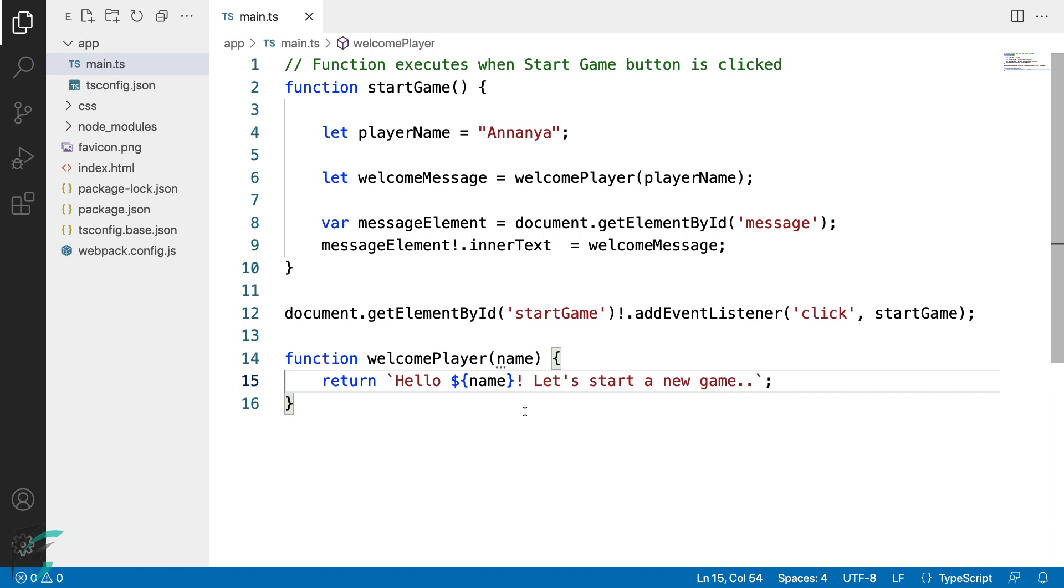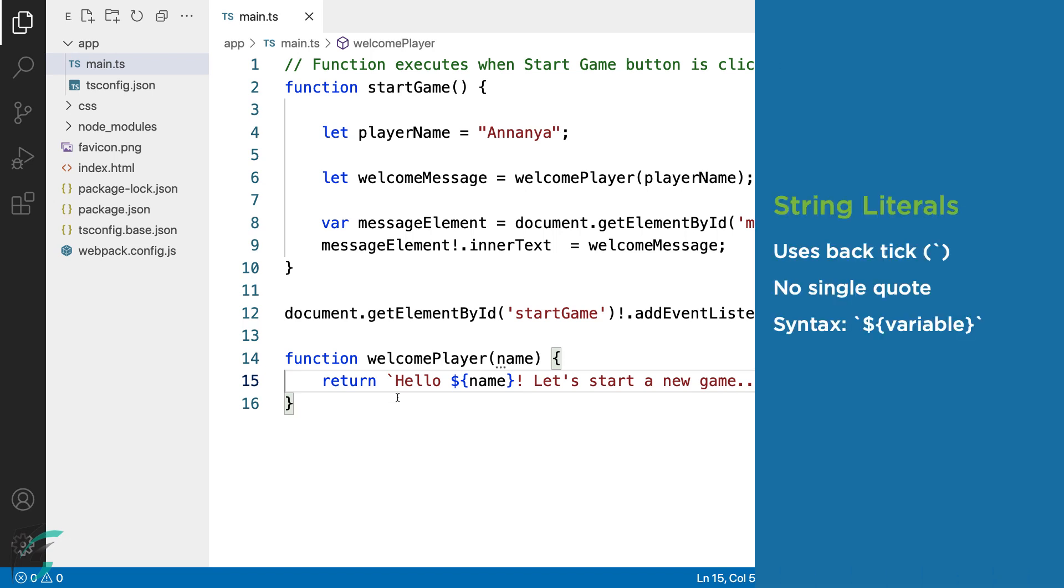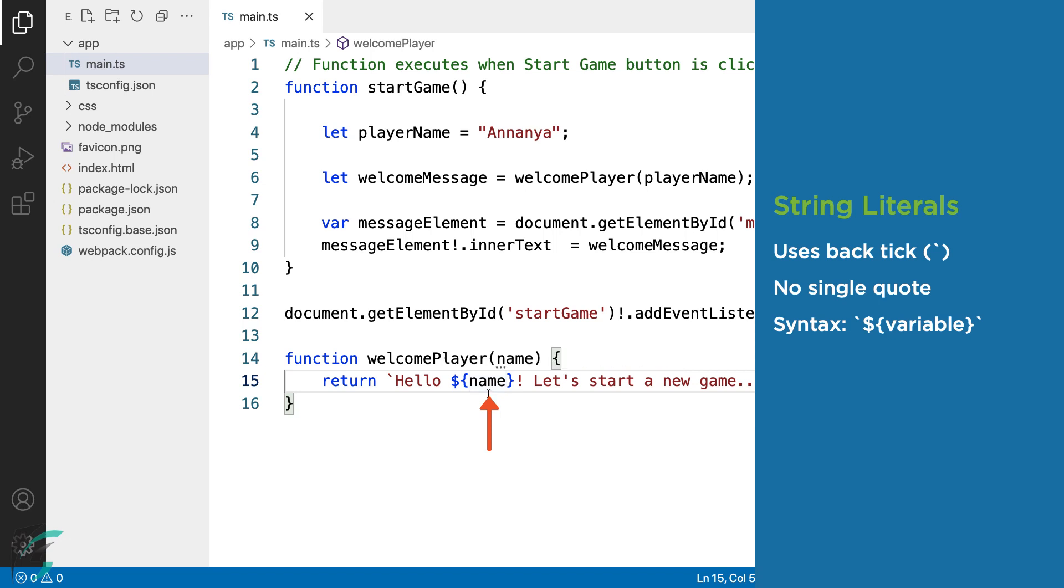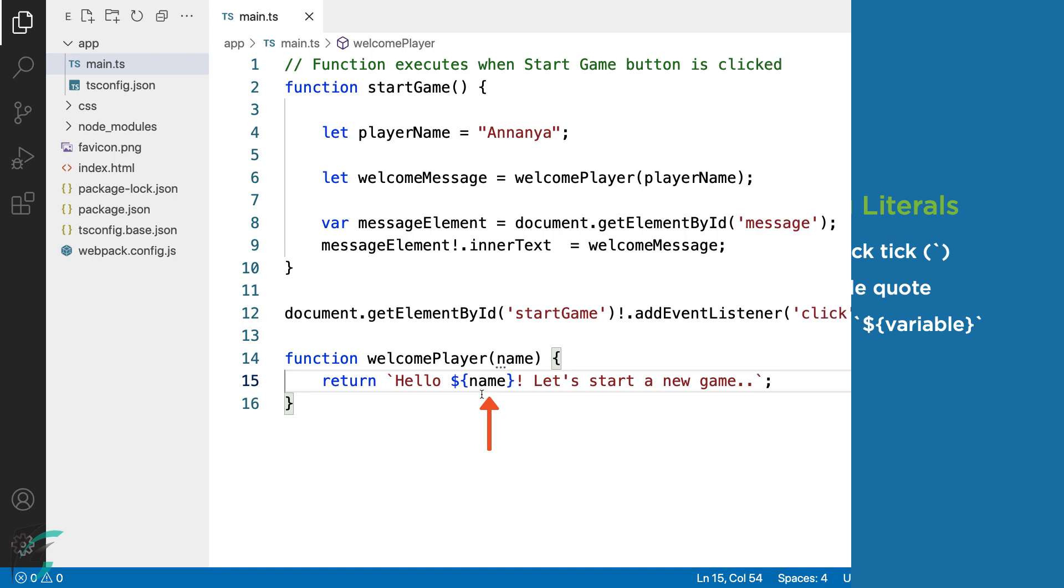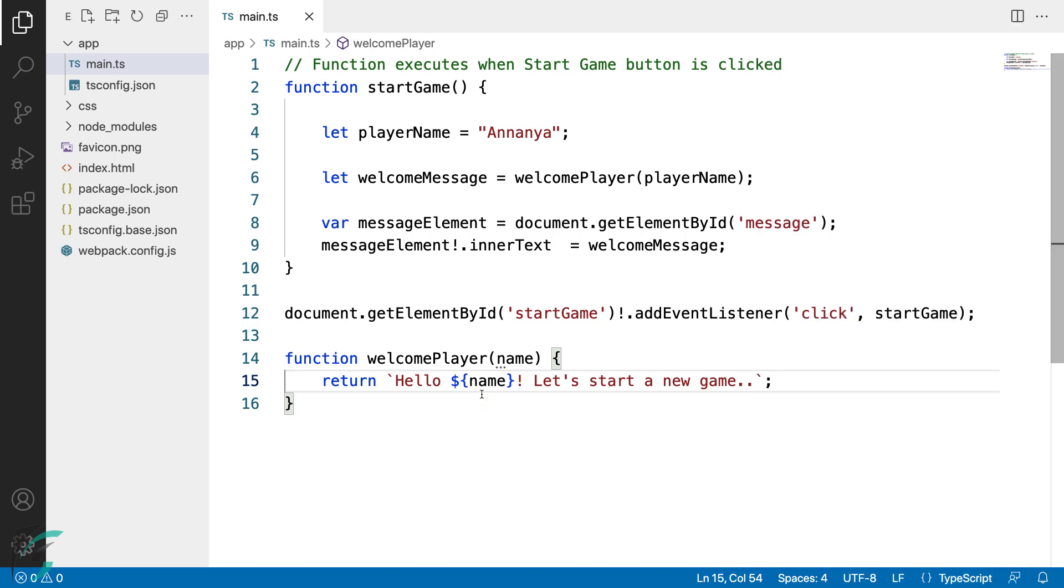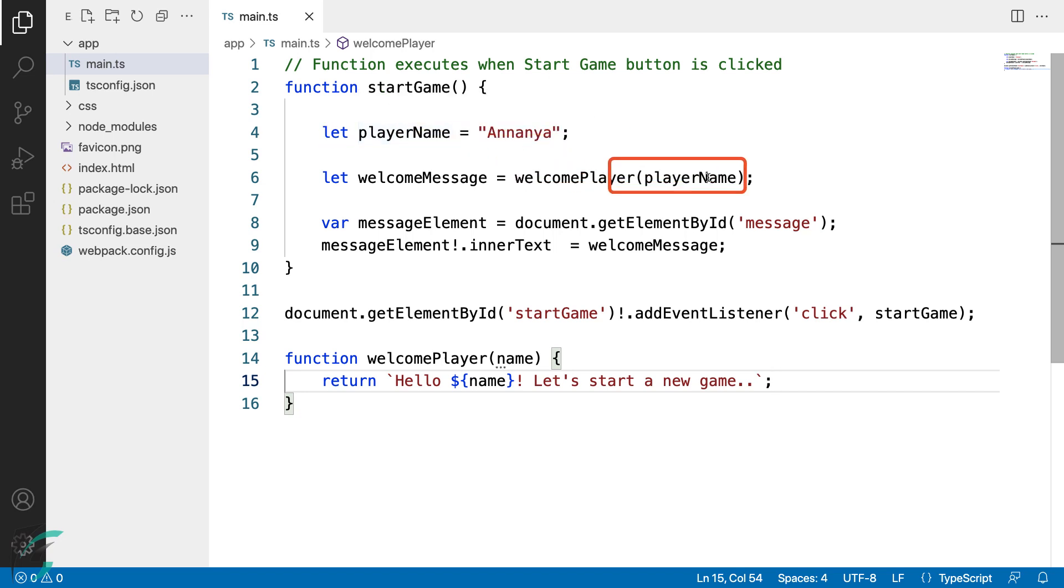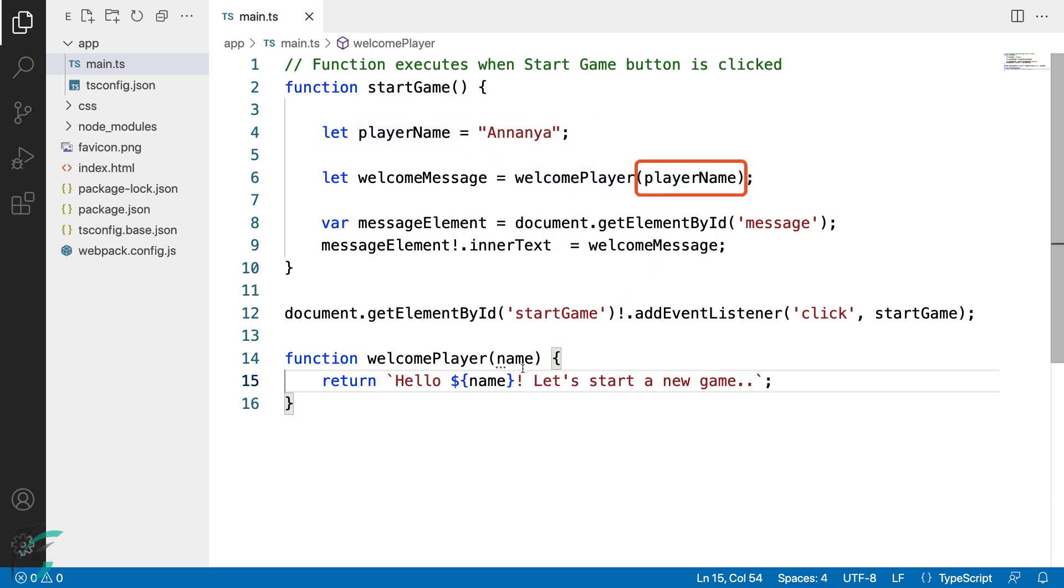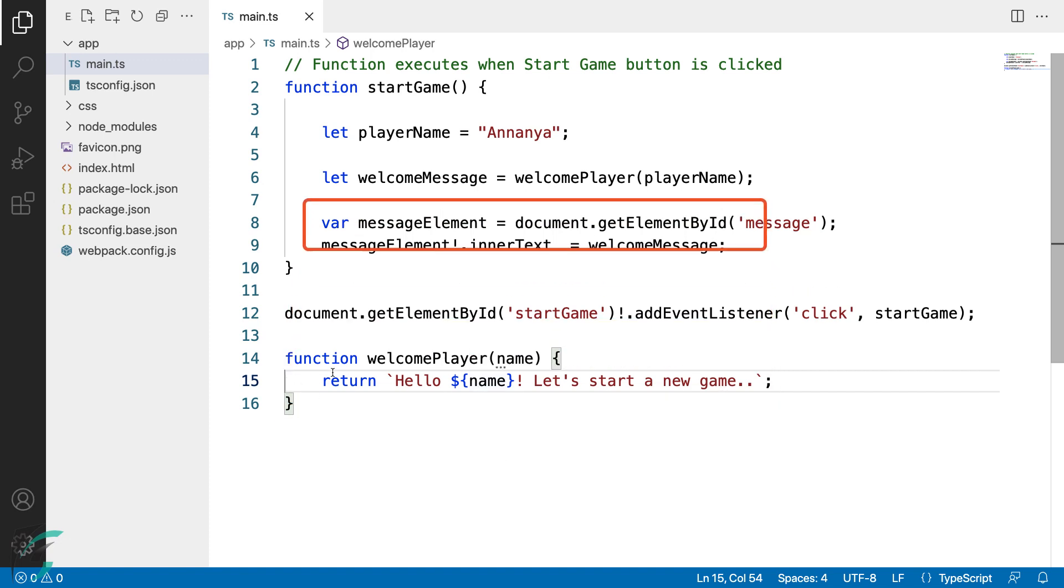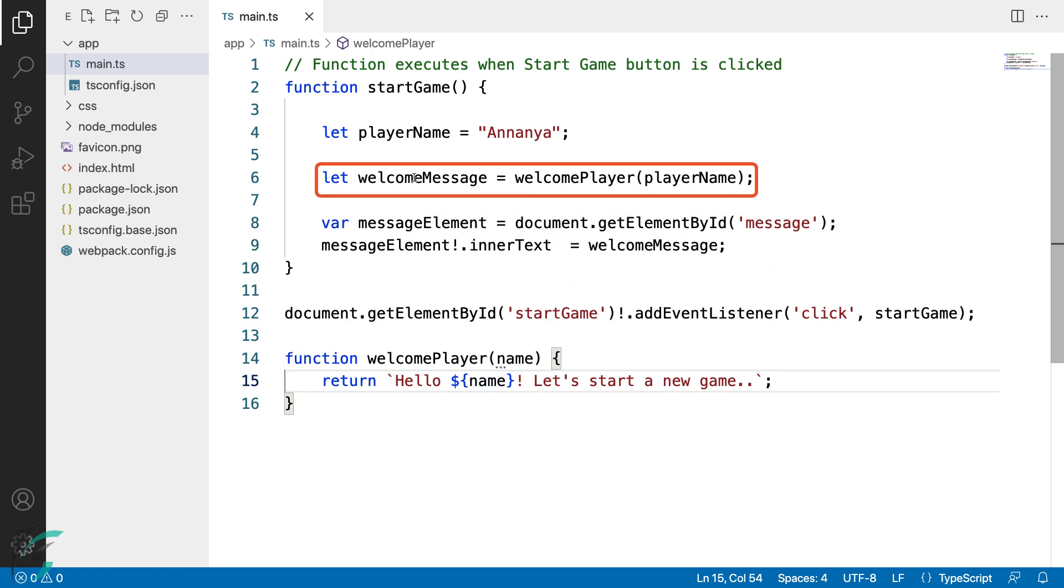Just notice this is not a single quote here. It's the dollar sign followed by the variable surrounded by the curly braces. We can put in an expression here as well. Here instead of this name, the value of the name will be inserted here. So here we have a playerName which I am passing to the welcomePlayer function. The welcomePlayer function takes the name, creates a string, and returns its value to the welcomeMessage variable.